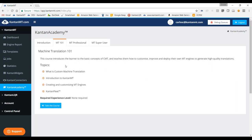Now we are going to Canton MT 101. This is the most basic course. What we are trying to give here is an overview of the platform, an introduction to what custom machine translation is, an introduction to our platform, and we will show you how to create the engines, how to build them, what is necessary, how to gather your training data, introduce it in the engine, and build it after several iterations. We will also see Canton Fleet, the pre-built engines that we have already introduced in the platform and that are already available to our users.